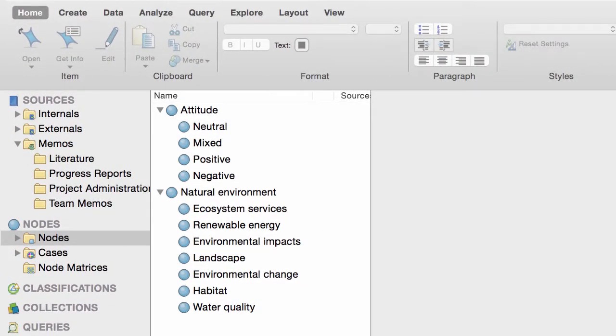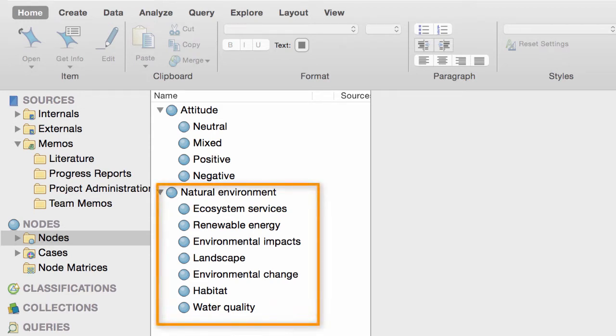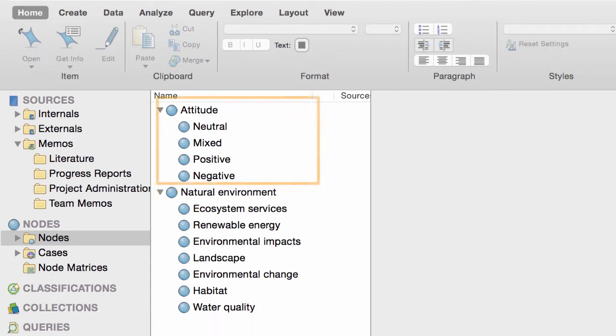First, we'll assume that you've already coded your material into nodes for themes. For example, these themes are about environmental issues, and these themes are about attitudes.